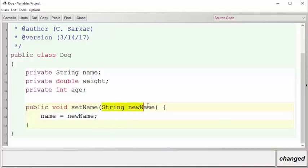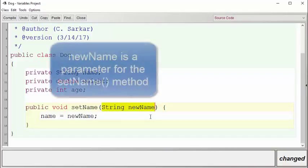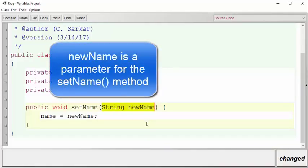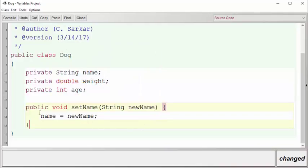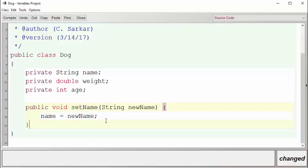Inside the parentheses, we have parameters, in this case just one, which is going to be the new name we want to set for the dog. Inside the method are the list of instructions that execute whenever this method is called. In our case, we're going to take this String name parameter and use it to update the permanent name of the dog.